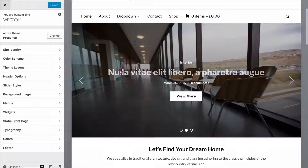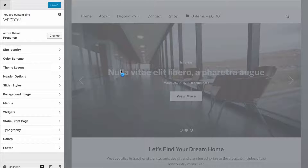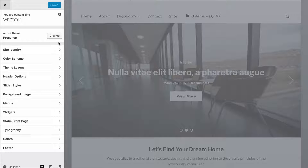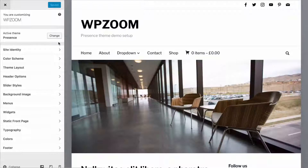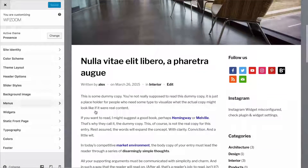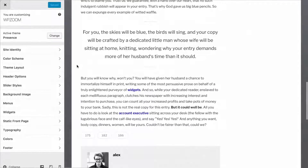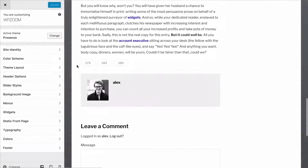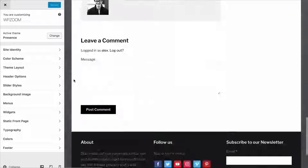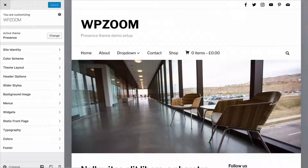This live preview means you can click through to different pages, and the customizer is only going to show you the options available on the page you can see. So if you are loading up options for a page, you would need to be on that page in order to see those options. This mainly applies to widgets, but it's just worth knowing before we start.